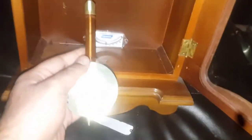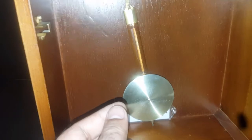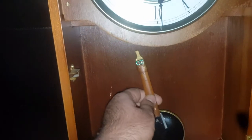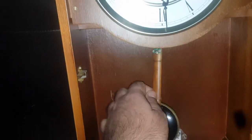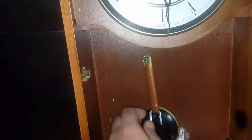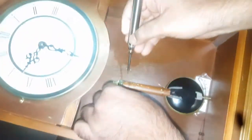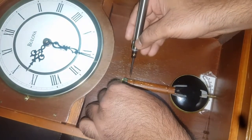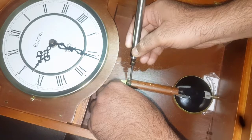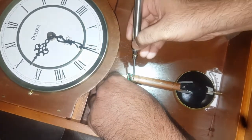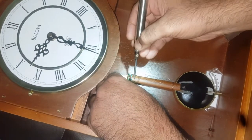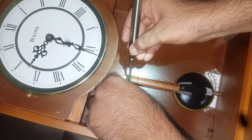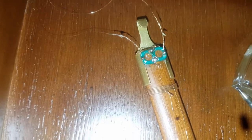For that, I already ran the cables, very thin cables, through the clock. So I'm going to make the connections now. The connections are done perfectly and nicely.